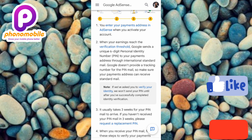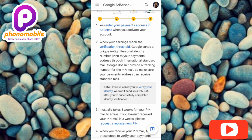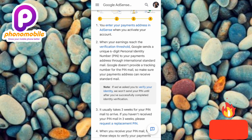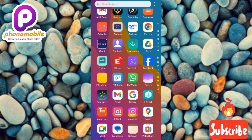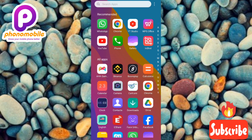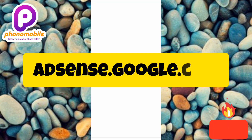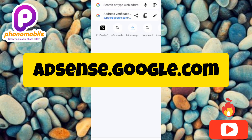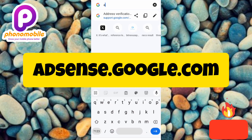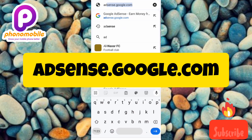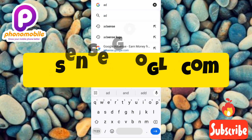Let's get started. I'm going to go to my Google AdSense account using my Chrome browser, but you can use any browser on your phone. Open up your browser and navigate to adsense.google.com. Let me search for it right away — tap the search icon, type adsense.google.com, and tap Enter.